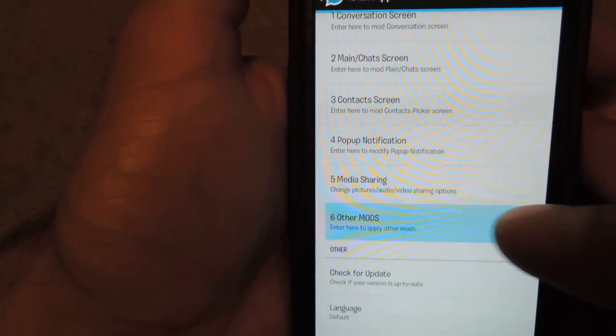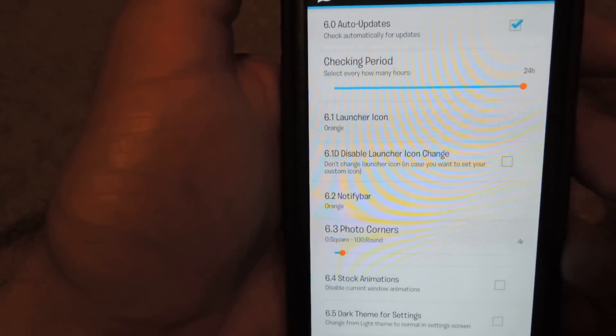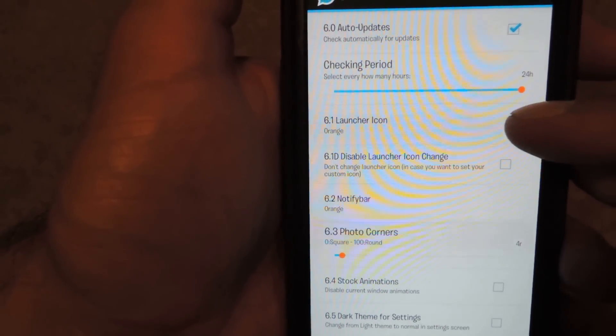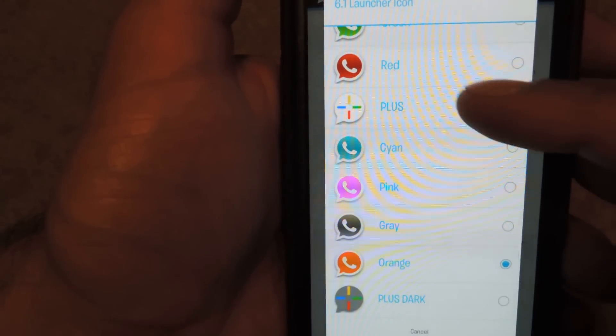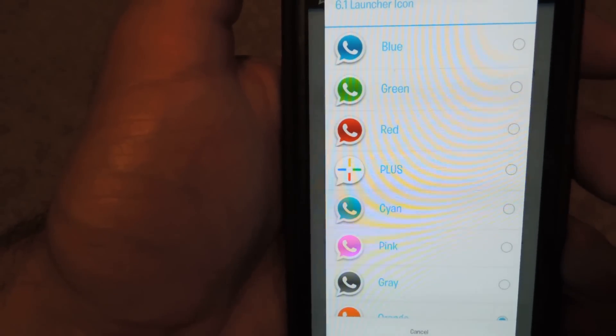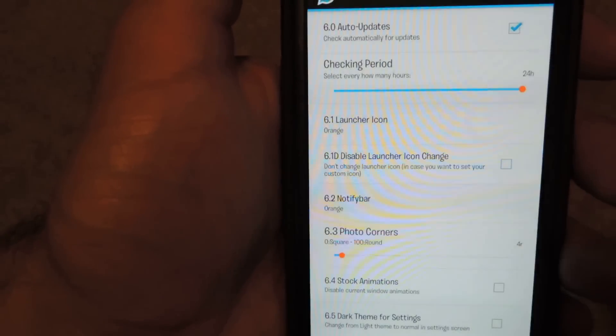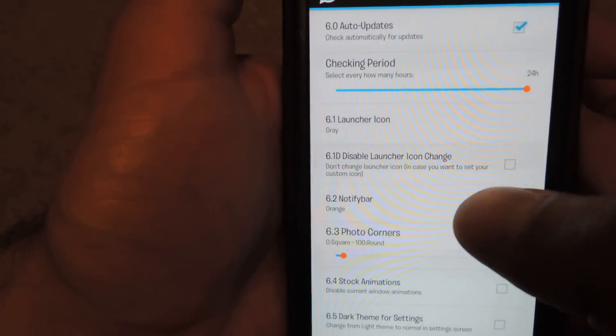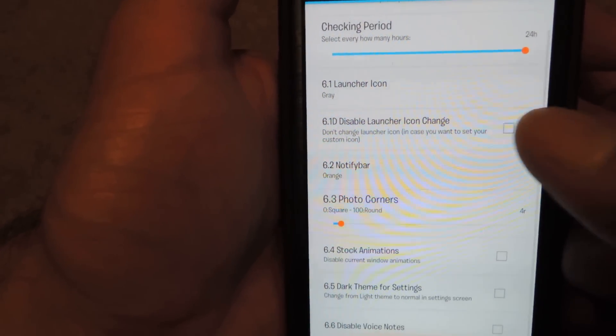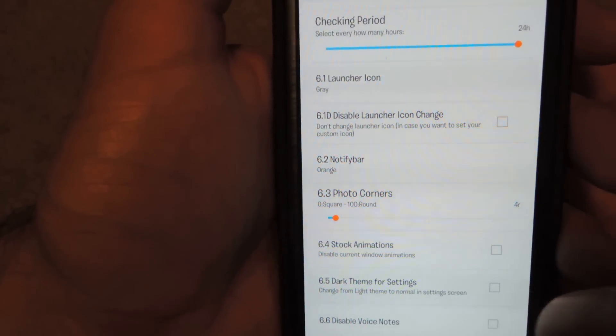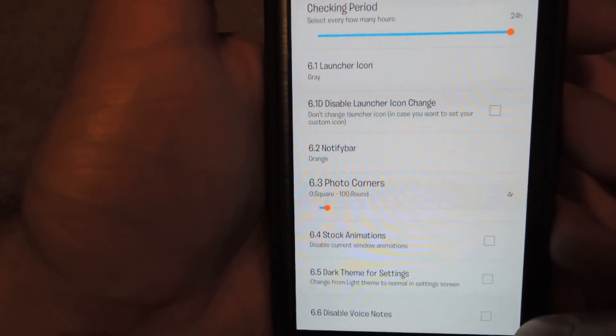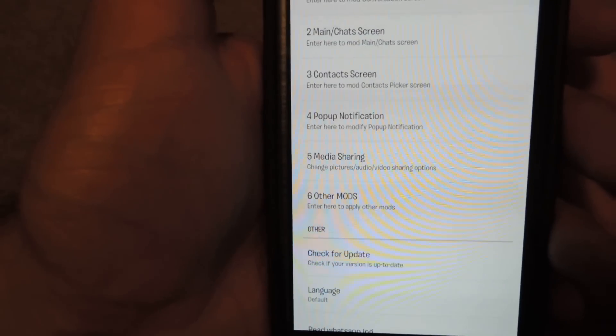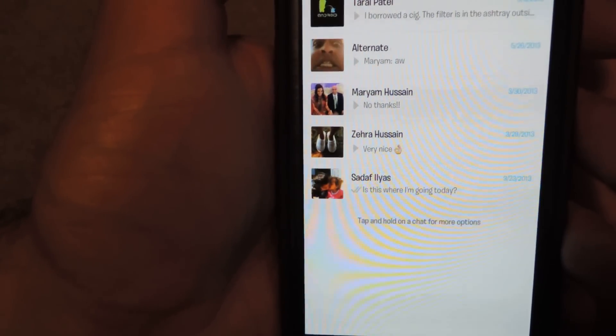And then we have other mods here, auto-updates. You can change the color of the icon that you have, green, blue, red, pink, whatever, gray. You can change the color of the notification bar, corner photos, stock animations, there's even a dark theme for the settings. So there's really a ton of stuff here, guys.